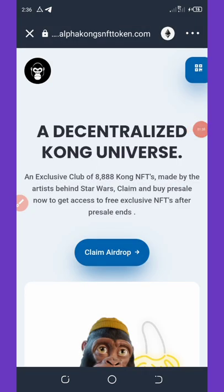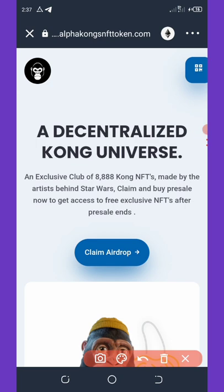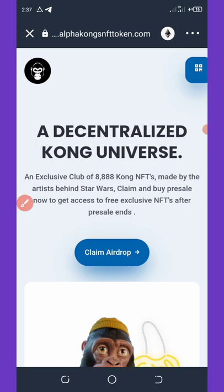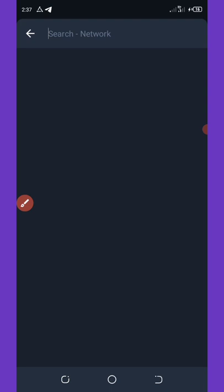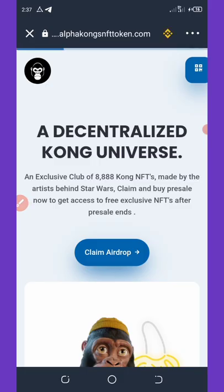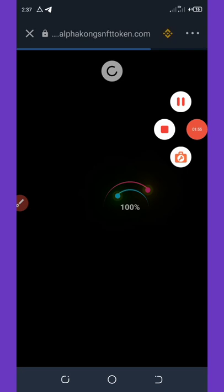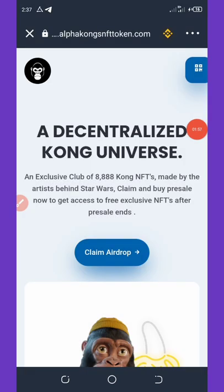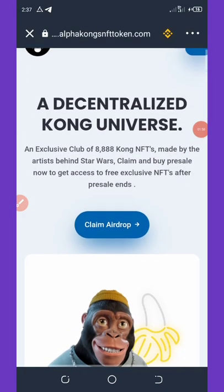After it loads up, you're going to change the network from Ethereum to BNB Smart Chain. Change the network to BNB Smart Chain and wait for it to load up.